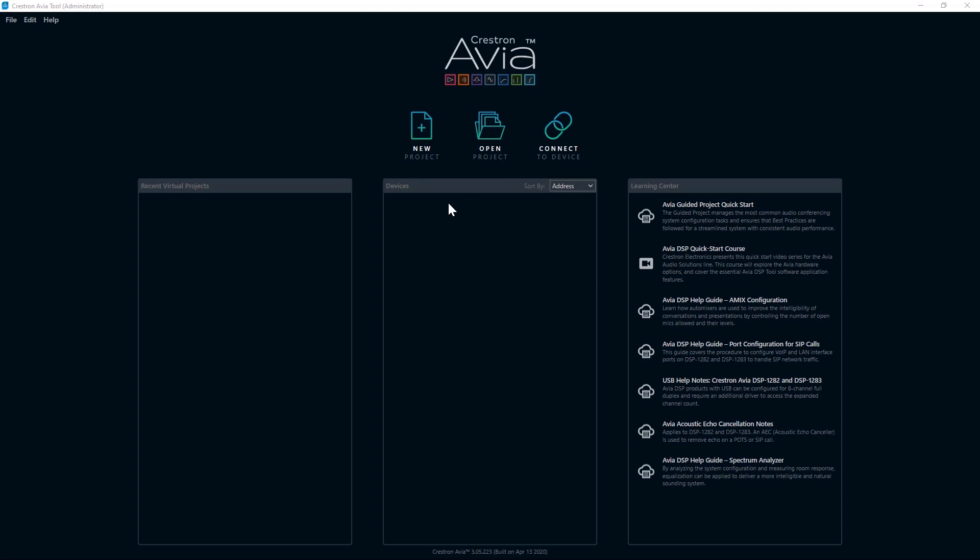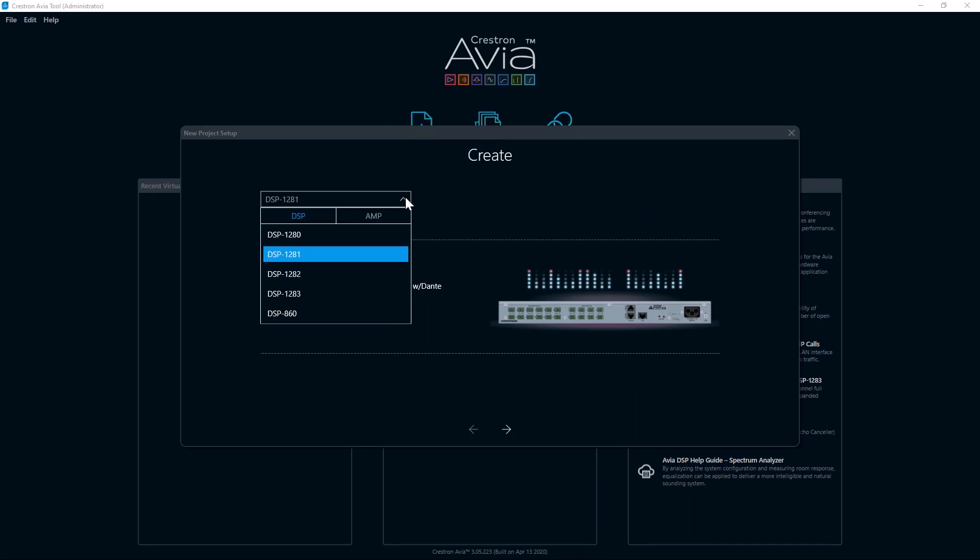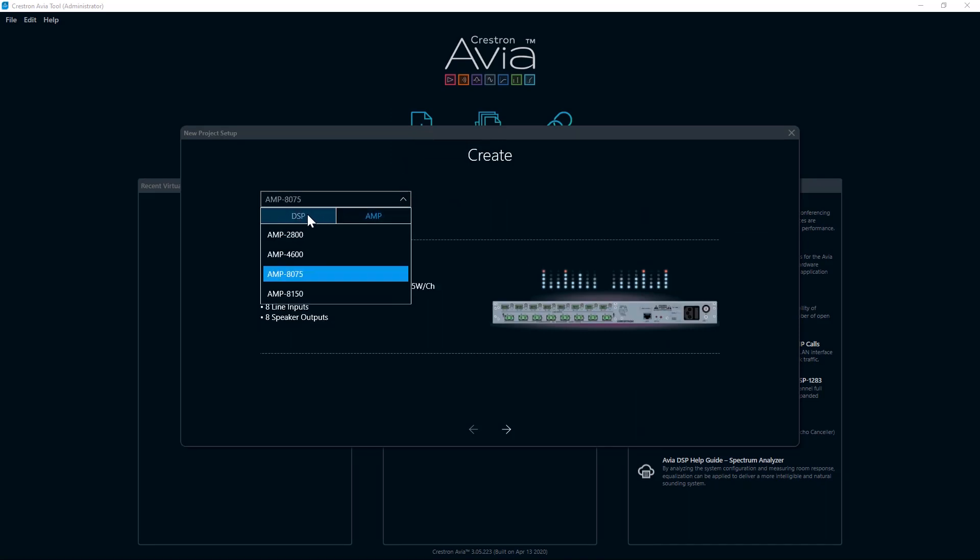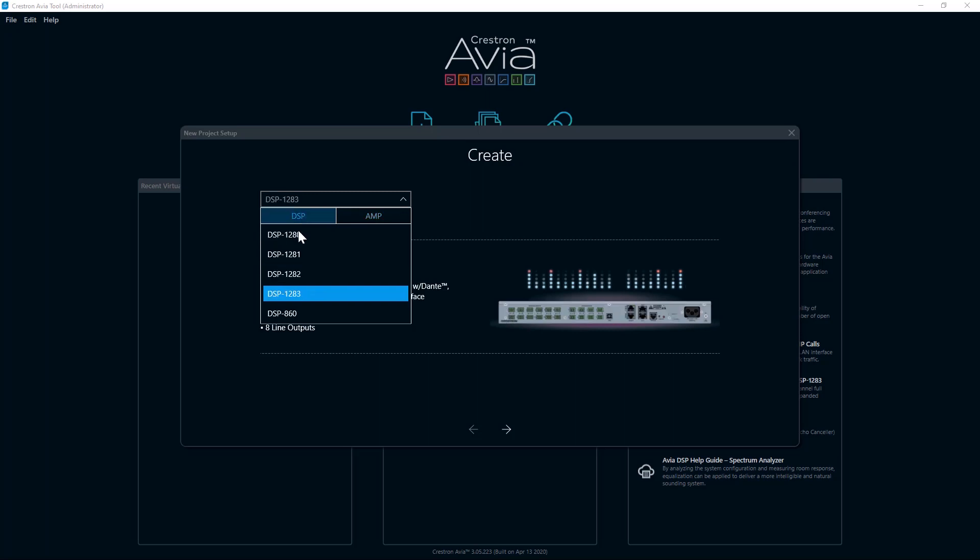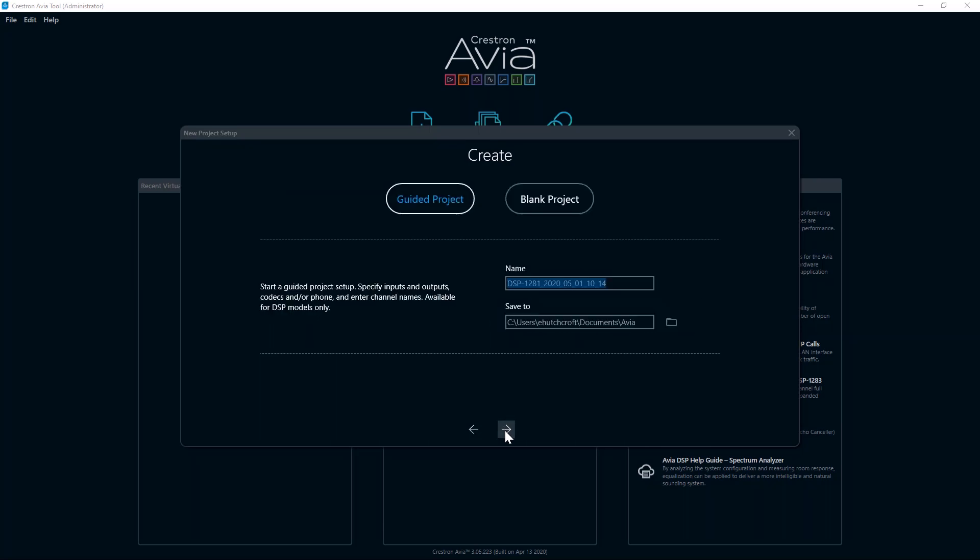To start a new project, click on New Project. This will take you to the New Project Setup screen. First, you select either DSP or AMP and choose the desired device from the list. I am selecting the DSP 1281 from the drop-down menu and then selecting the right arrow to advance to the next section.